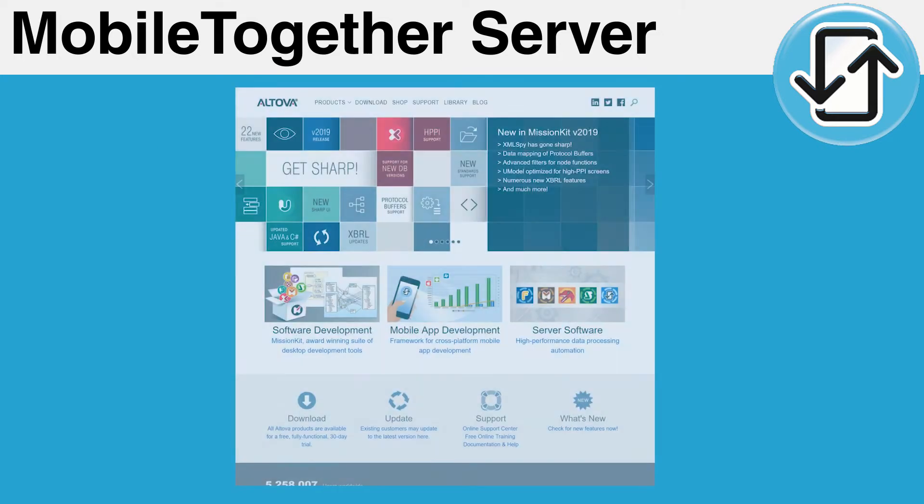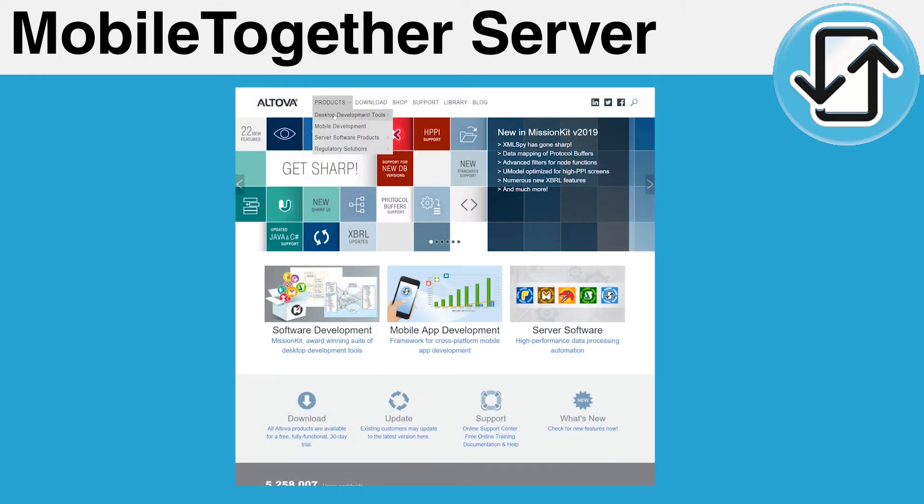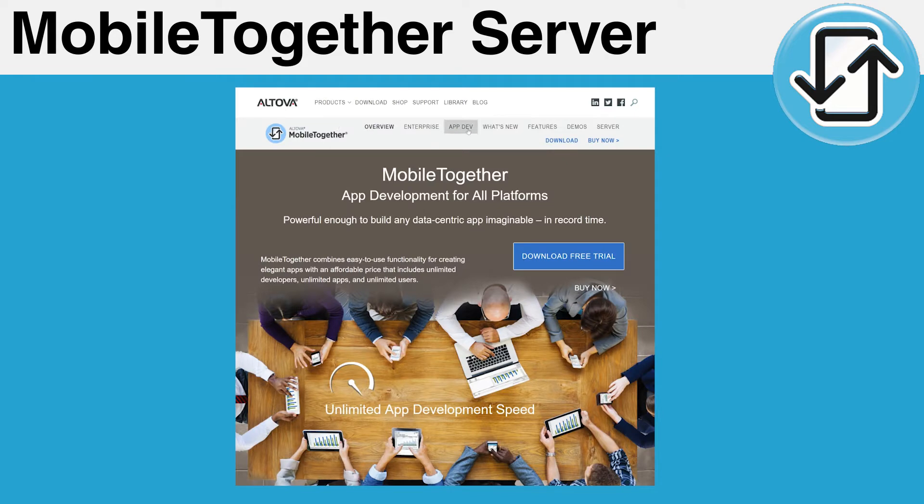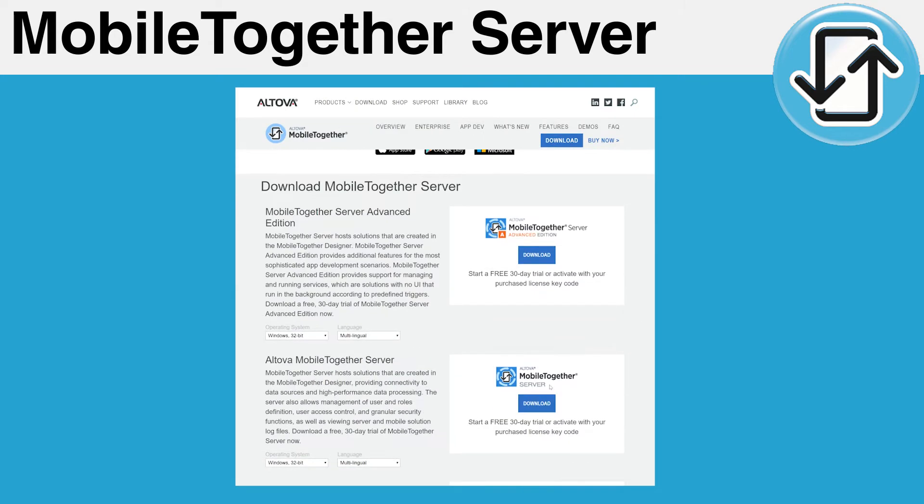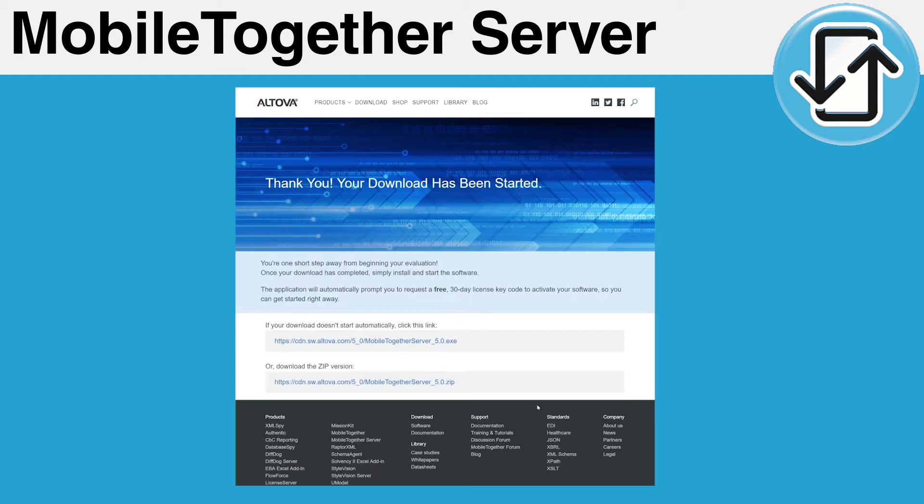Prior to following this tutorial, please have a copy of the latest version of the MobileTogether Server installer. A link will be provided below.